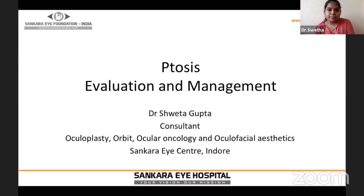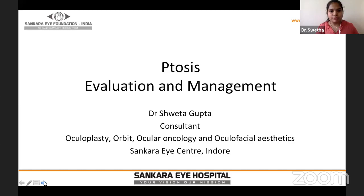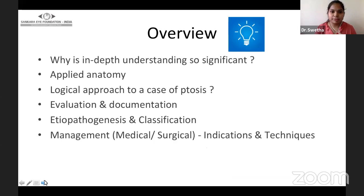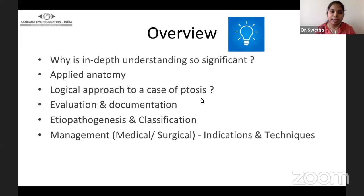Thank you, sir, for giving me the opportunity to present at this platform. Good afternoon, everyone. I would be discussing about ptosis, its evaluation and management. It is a very vast topic, but I would like to cover the clinical points and pointers. In my talk, I'll start by giving insight about the need for understanding ptosis, cover relevant applied anatomy, logical approach, evaluation and documentation, etiopathogenesis and classification, and finally management.